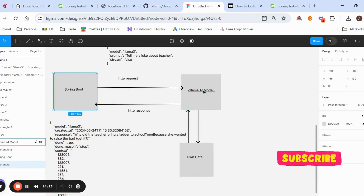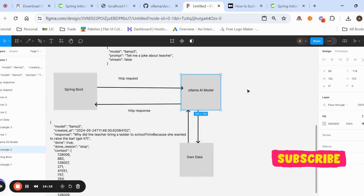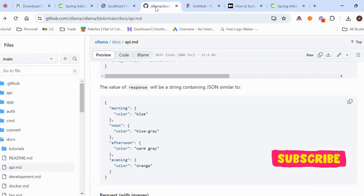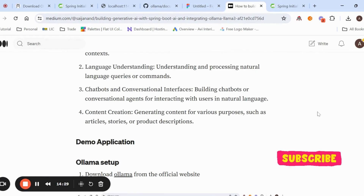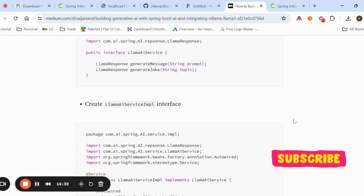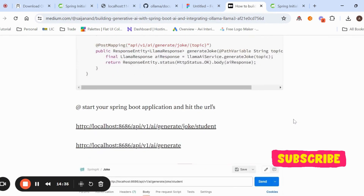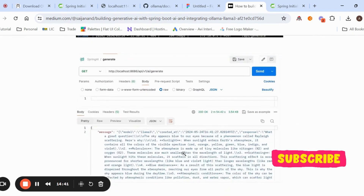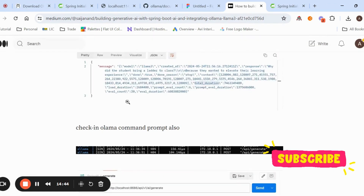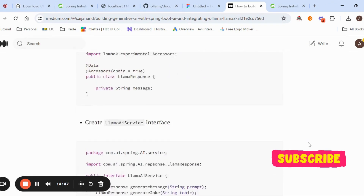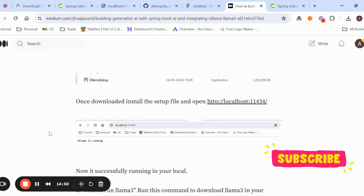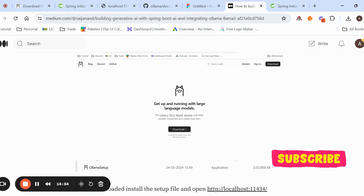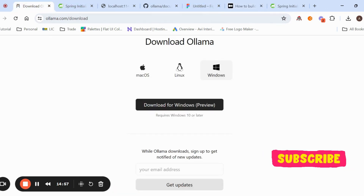This completes the Spring Boot with Ollama AI model integration. This is the HTTP request and response flow. You can try this in your system. If you have any doubts on the steps, visit my Medium page — the link will be in the description. The Medium page covers the HTTP request, response structure, and how everything looks. Comment any doubts and I'll reply.